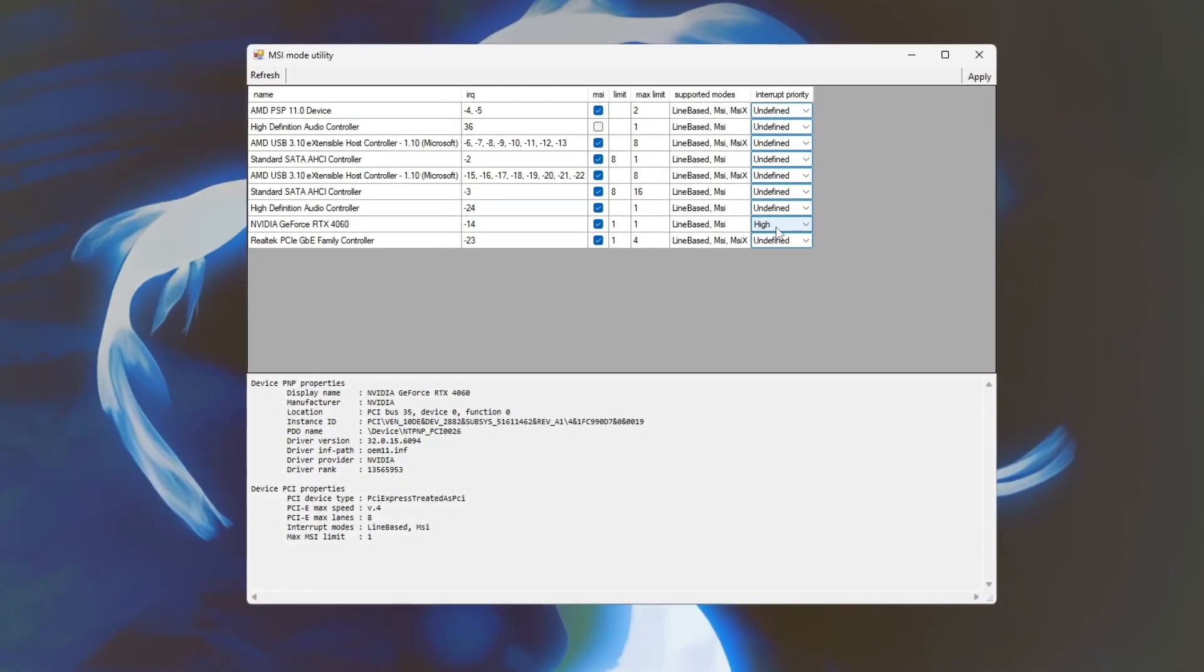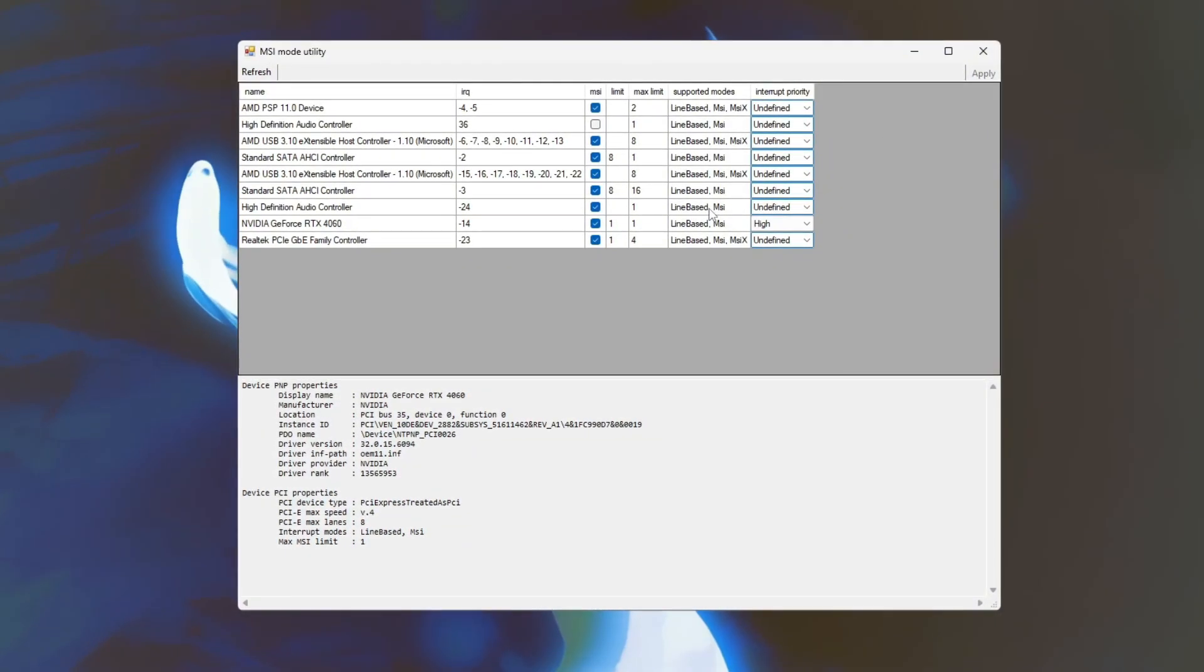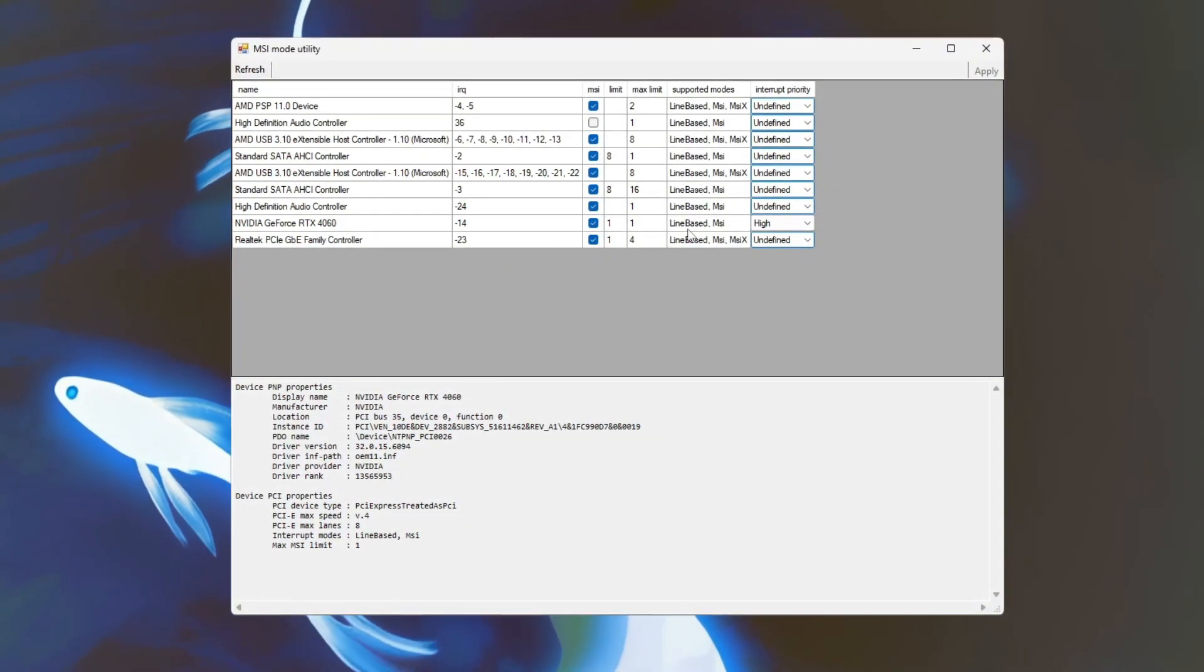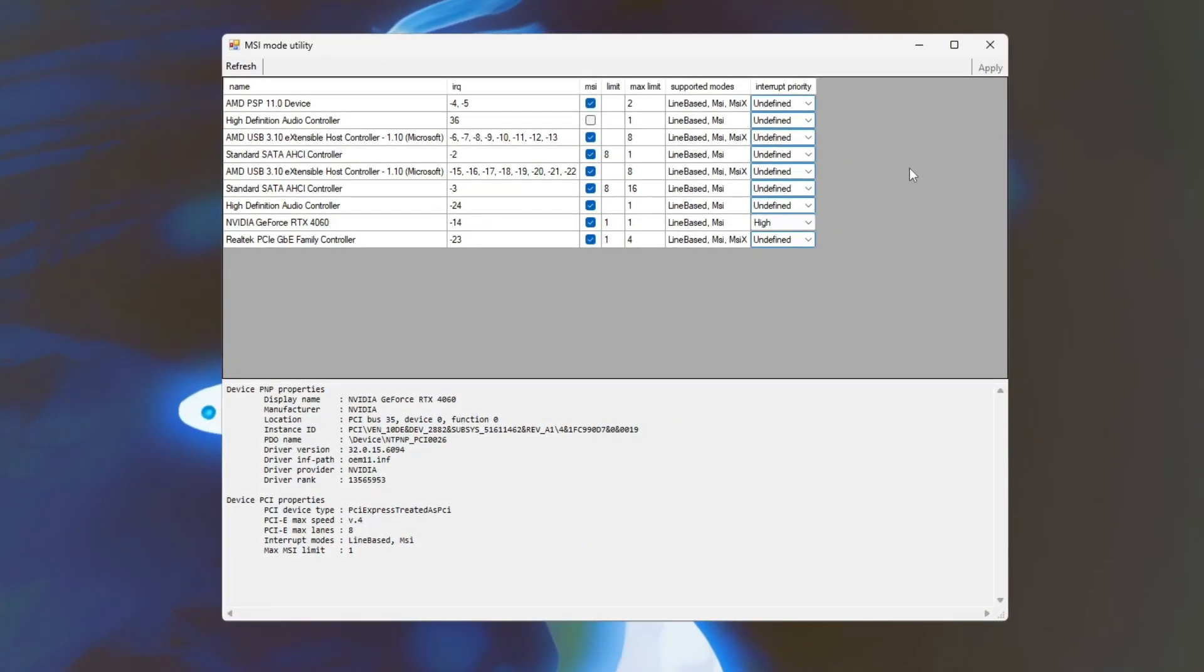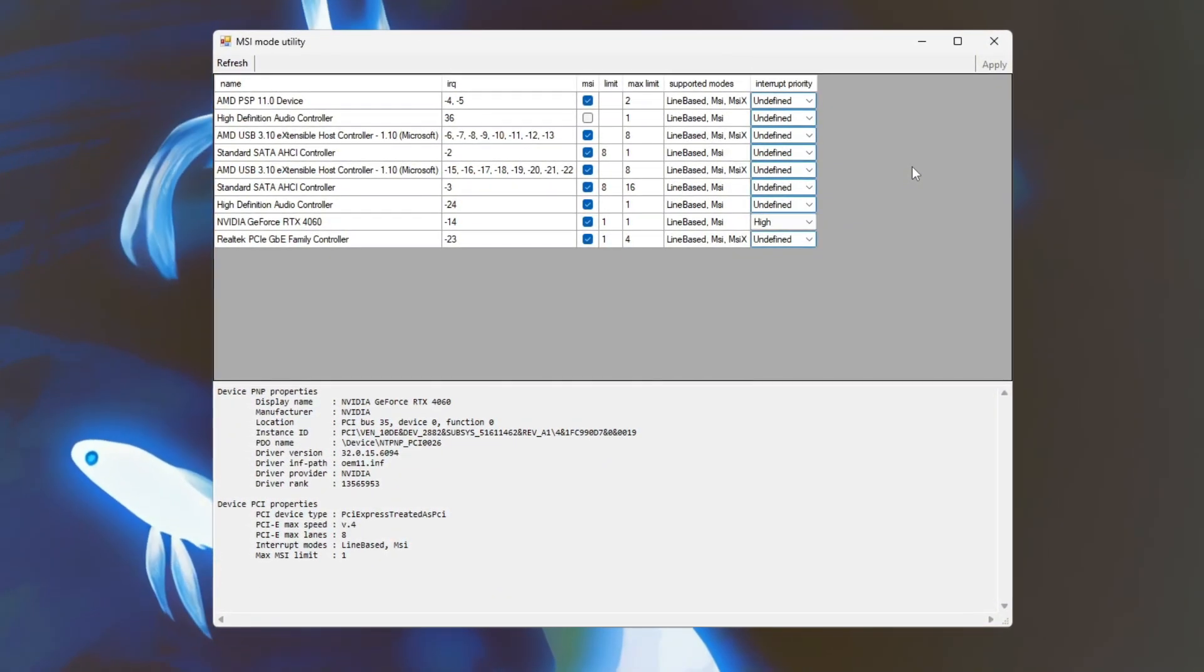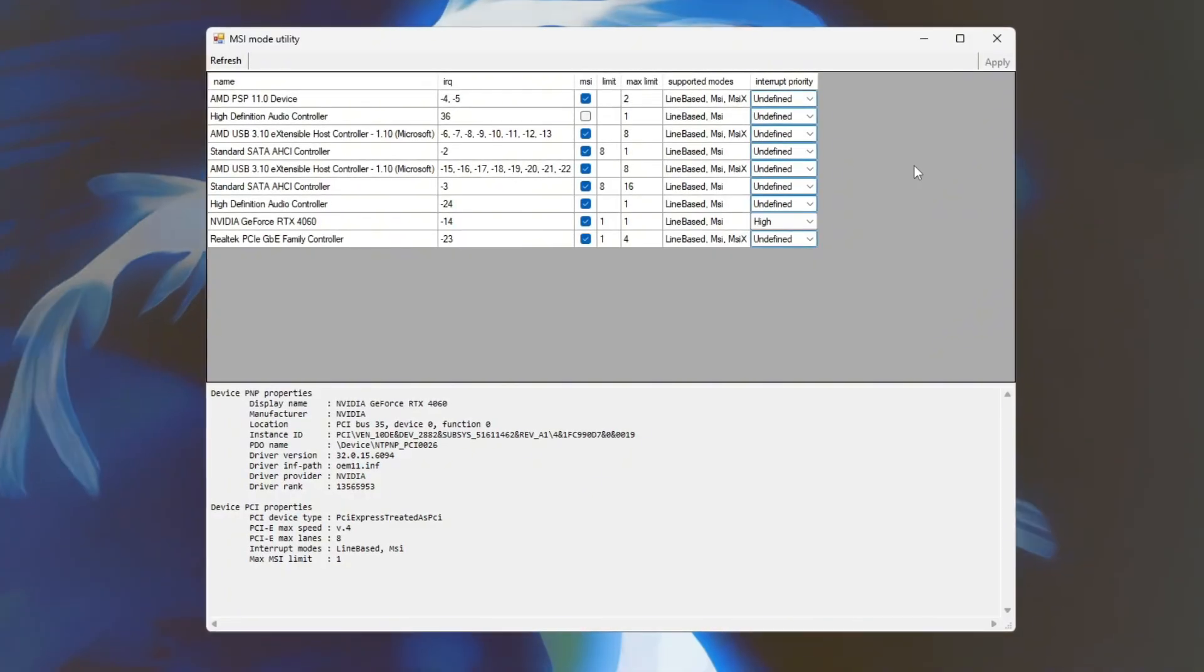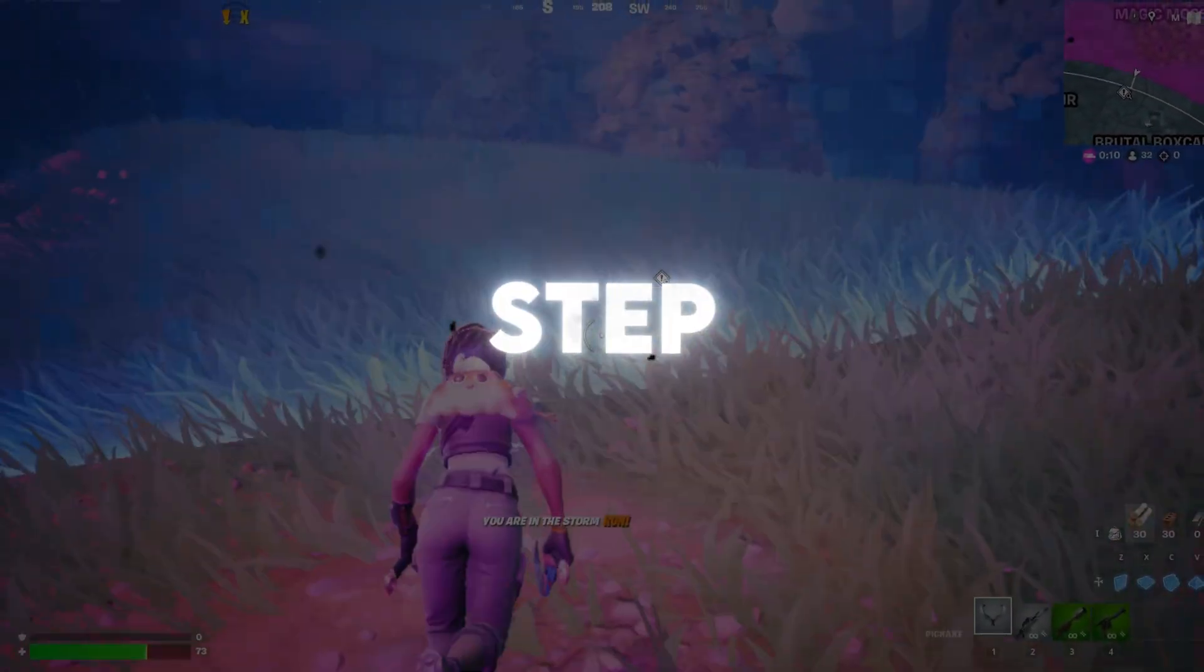After making these changes, apply the settings and restart your computer to activate the new configuration. Finally, launch Fortnite and compare your FPS before and after the adjustments. You should notice smoother gameplay and better responsiveness. Tweaking MSI settings this way helps reduce input lag and can boost overall FPS in Fortnite.